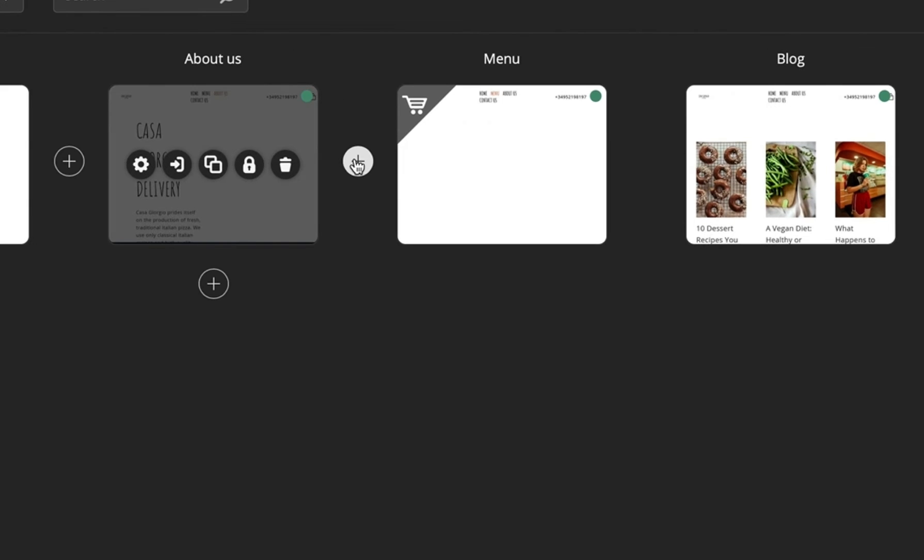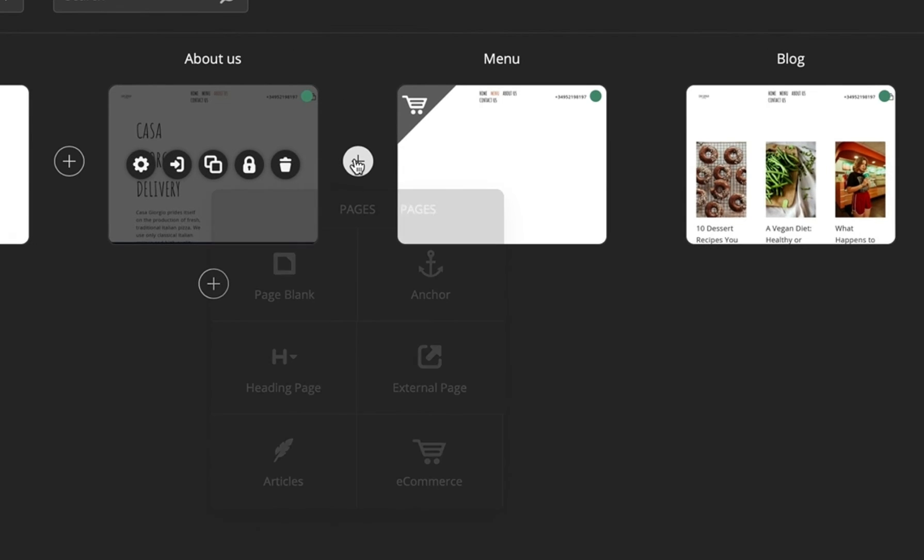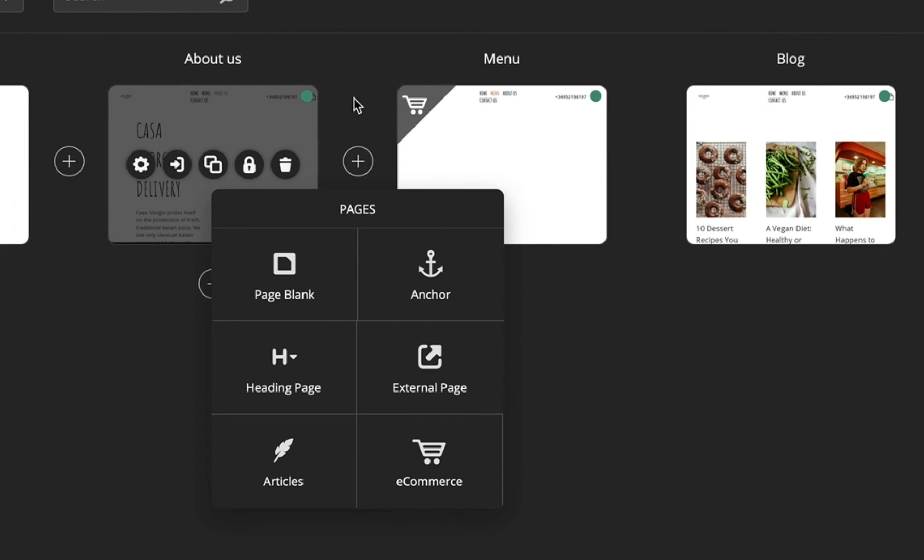To add a page through this app, all you need to do is click the plus button that appears on the left or right sides of the pages. The page types vary from blank page to e-commerce.